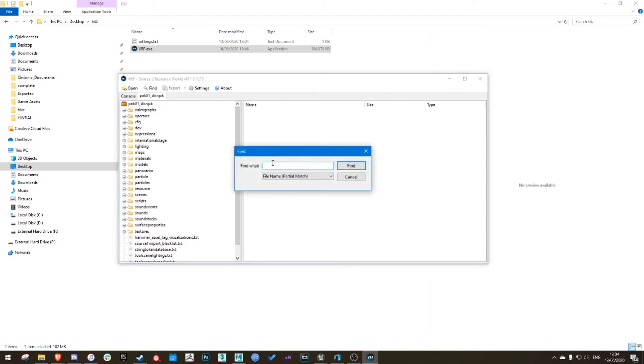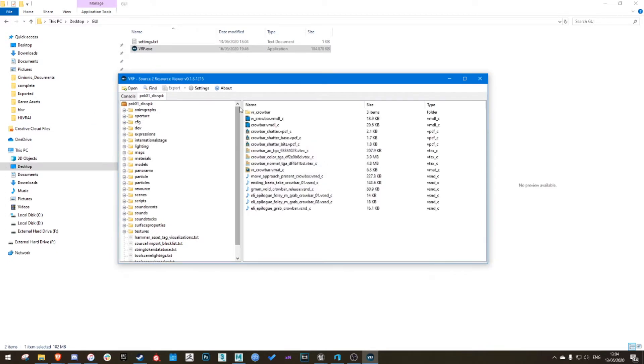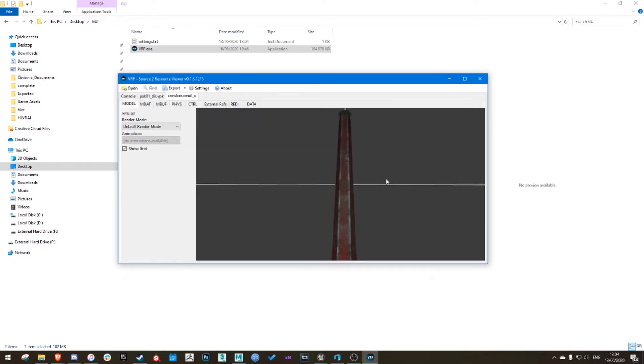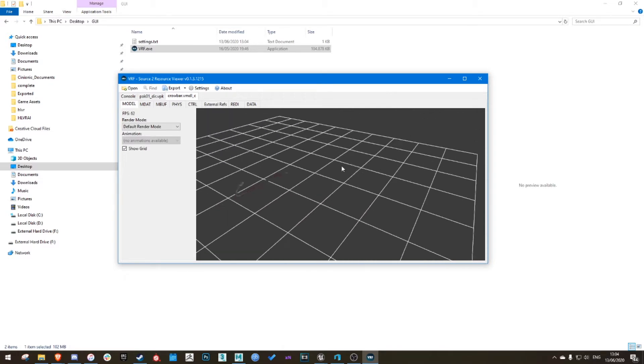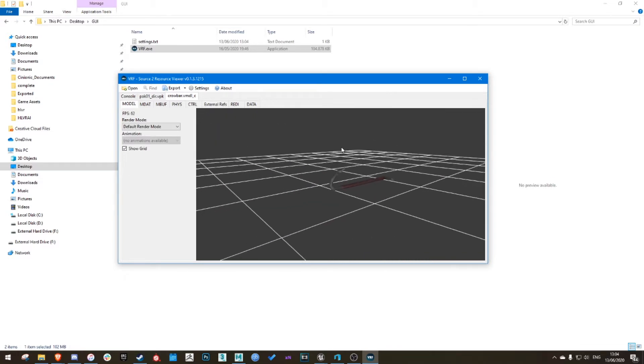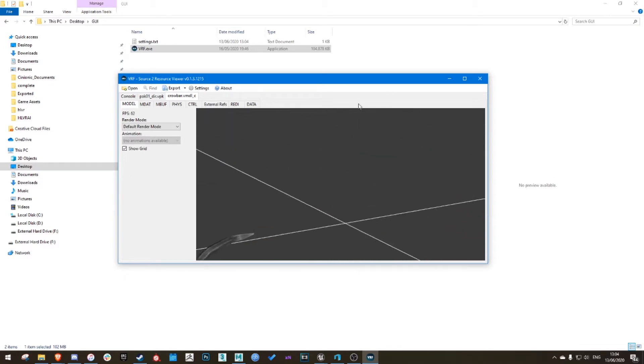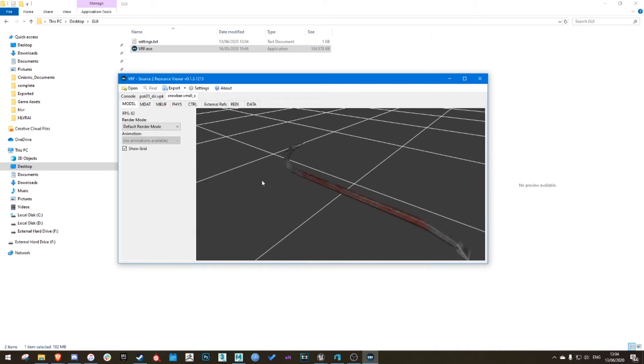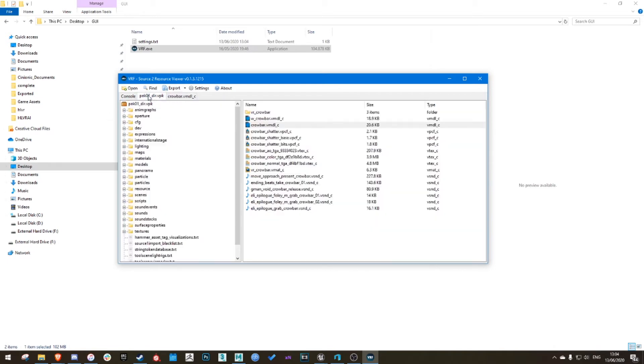Then click find, whatever you need. Crowbar, for example. Here you can see all the files you need. So if I double-click on it, I can look around with WASD and my mouse. This is the crowbar I want.